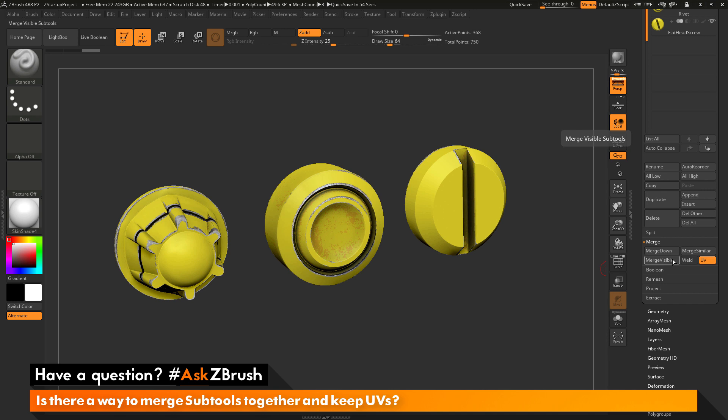So, if you have this UV option active and now you perform a merge down or a merge visible, it's going to retain those UV coordinates with the merge process.